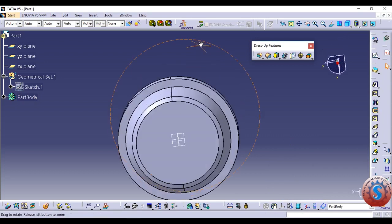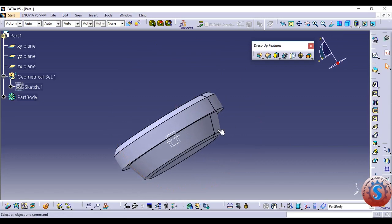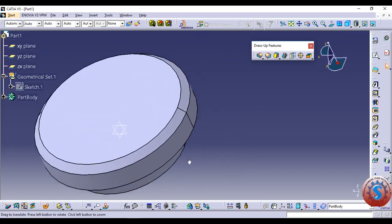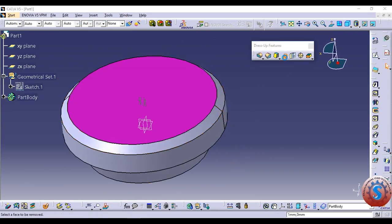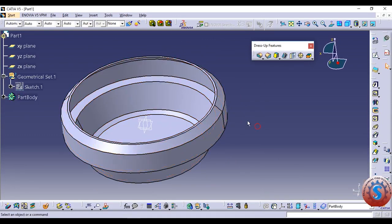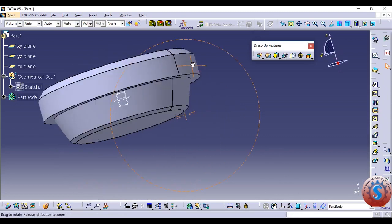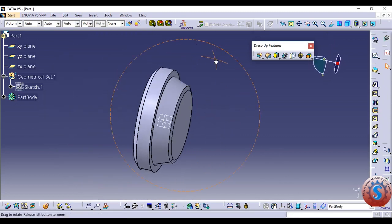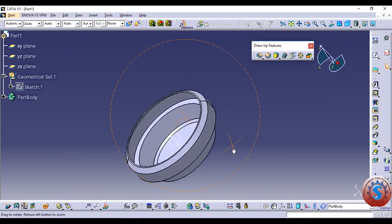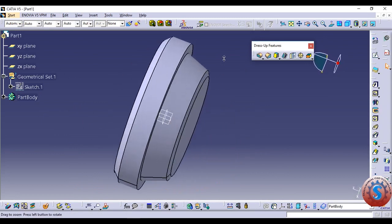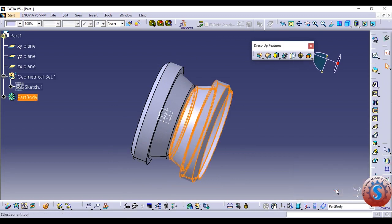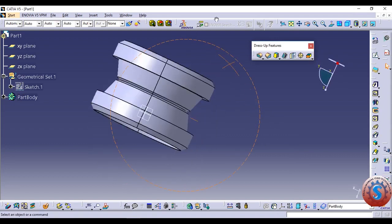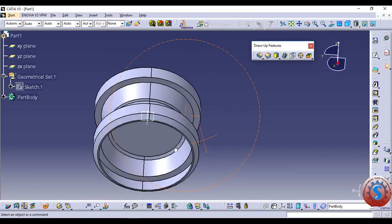This type of object can also be created using the Revolve command and other surface features. However, the Revolve command is not possible on all models, so these advanced tools — like Draft and Chamfer — are also required to develop new models. You can also use the Mirror element to create different types of mirrored objects.